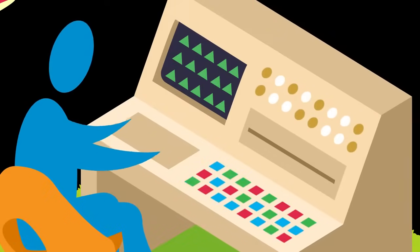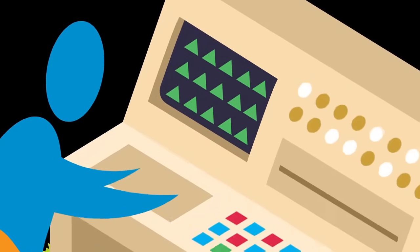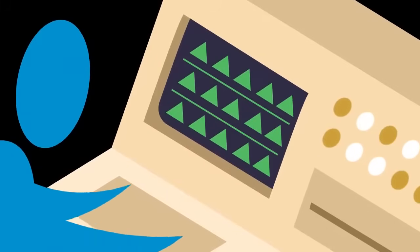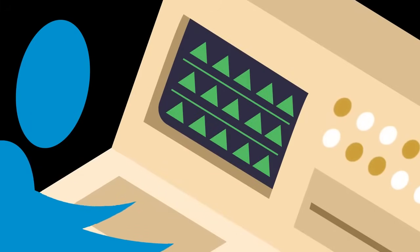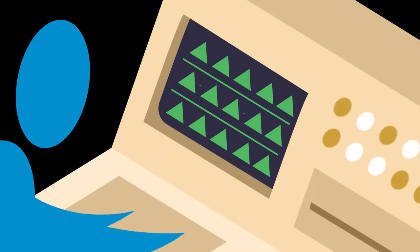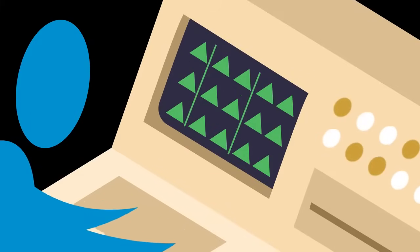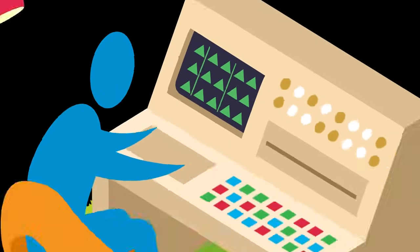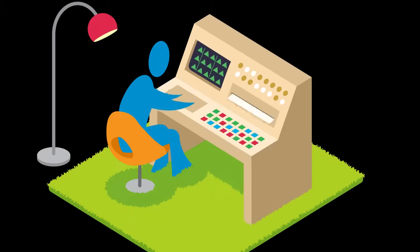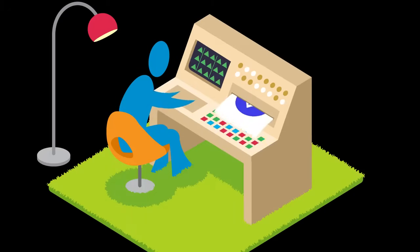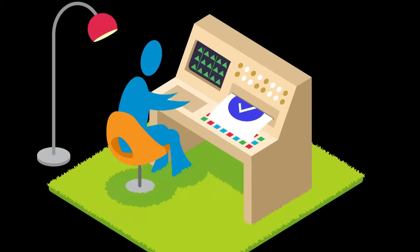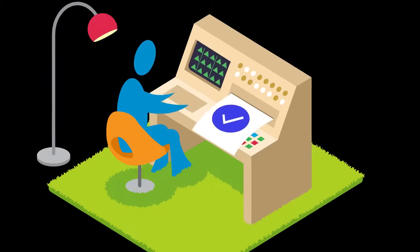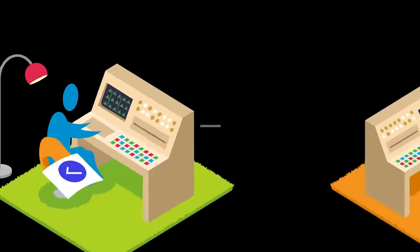With an analytical database, the data is stored differently. Instead of storing information row by row, an analytics database stores the information by column. When an analytical query is run, it can quickly and efficiently gather the necessary information to respond quickly. But we still have a separation between the databases.